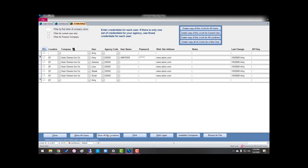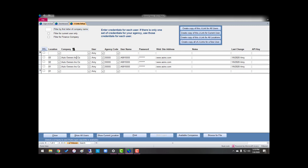I'm going to go down here and show all my locations, and there's my login for location one, location two, location three.